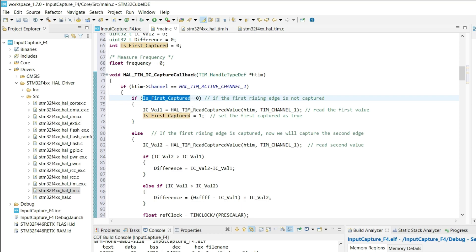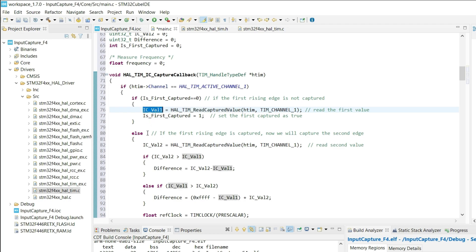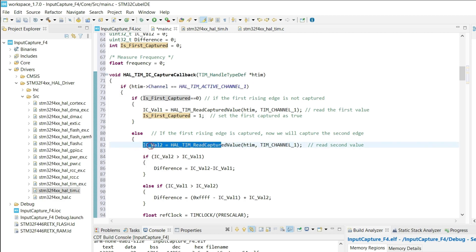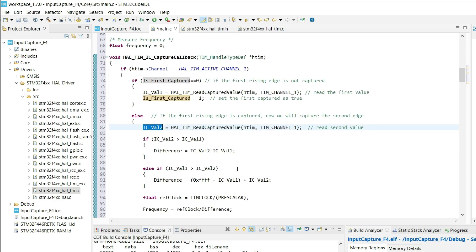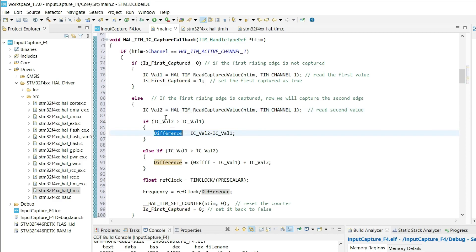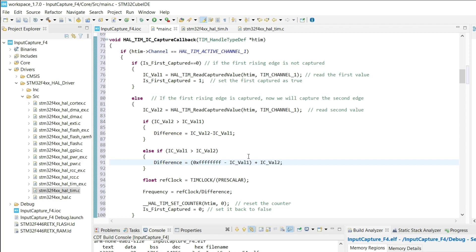If the first reading hasn't been captured, we will capture the first value. This is basically the counter reading for the first rising edge. Now we will set the second rising edge to 1. When the second rising edge comes, the interrupt will be triggered, and this time it will capture the reading for the second rising edge. Now we will calculate the difference between the two readings. If there is overflow, we will get the difference backwards. The timer 2 in my case is 32 bit timer, and that's why I am using 32 bit value here.